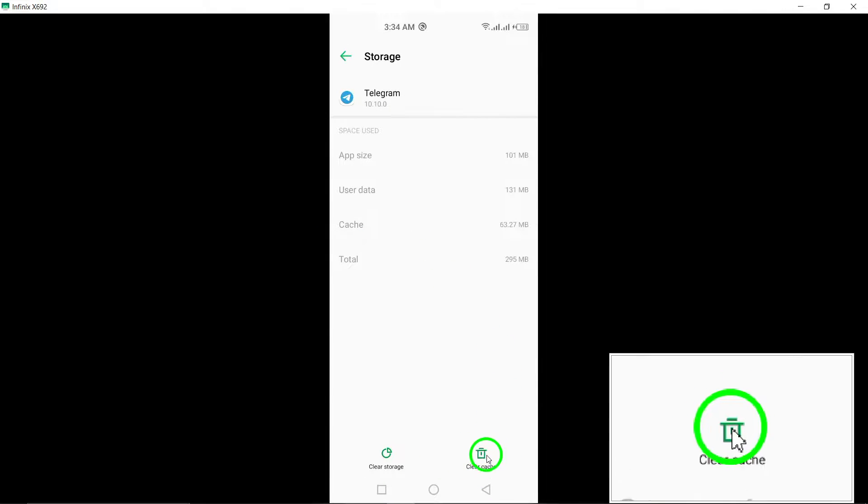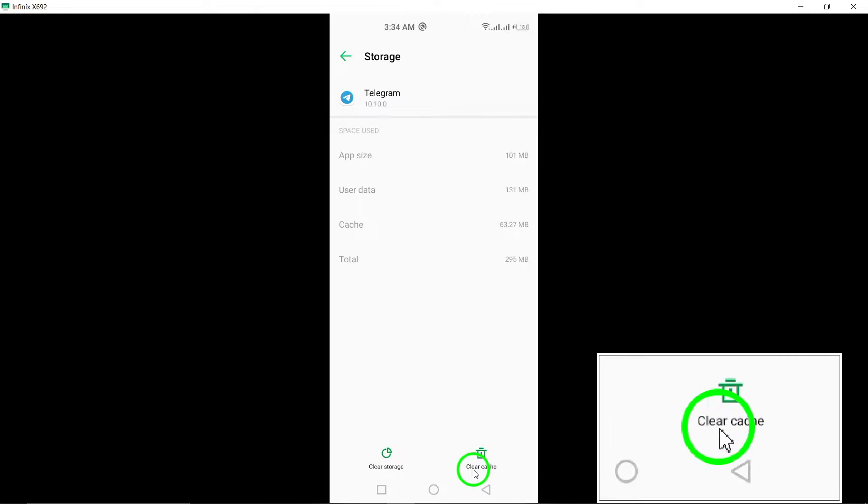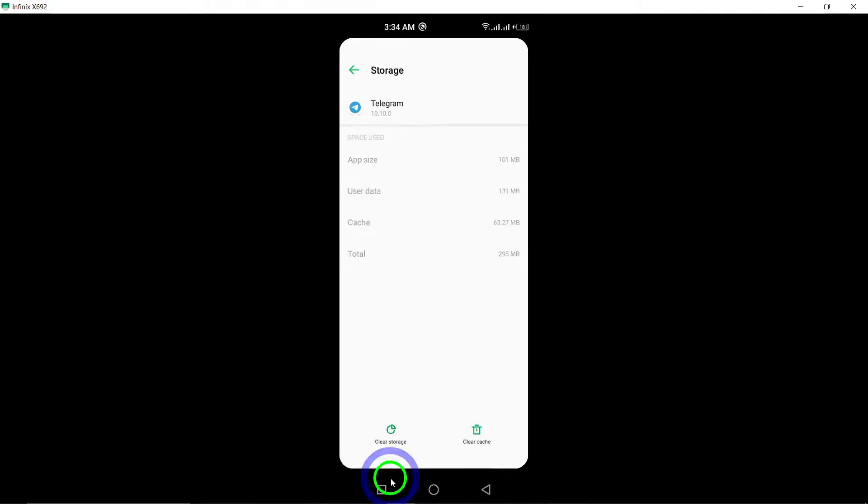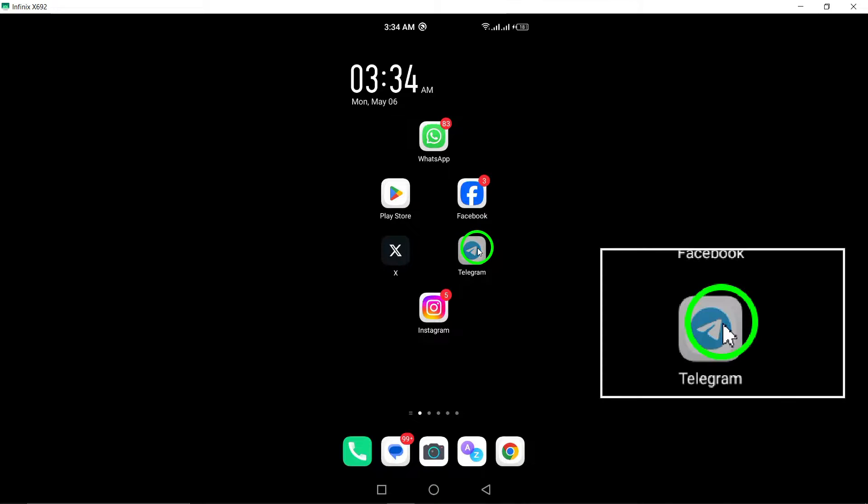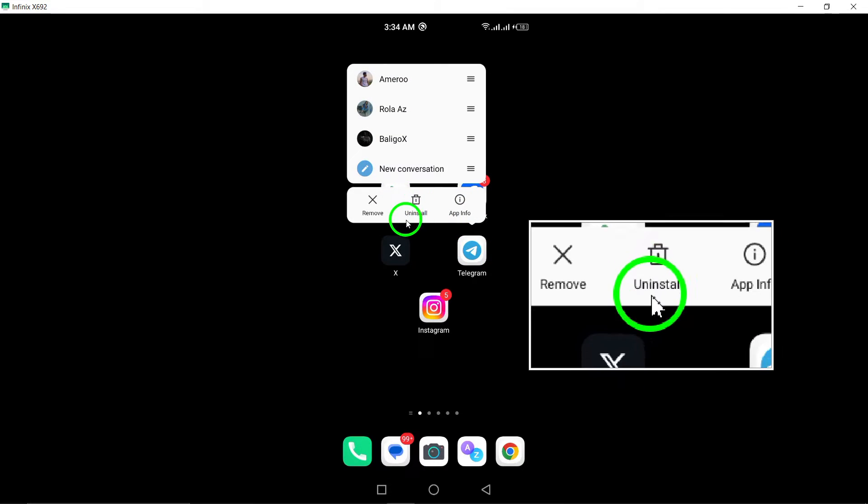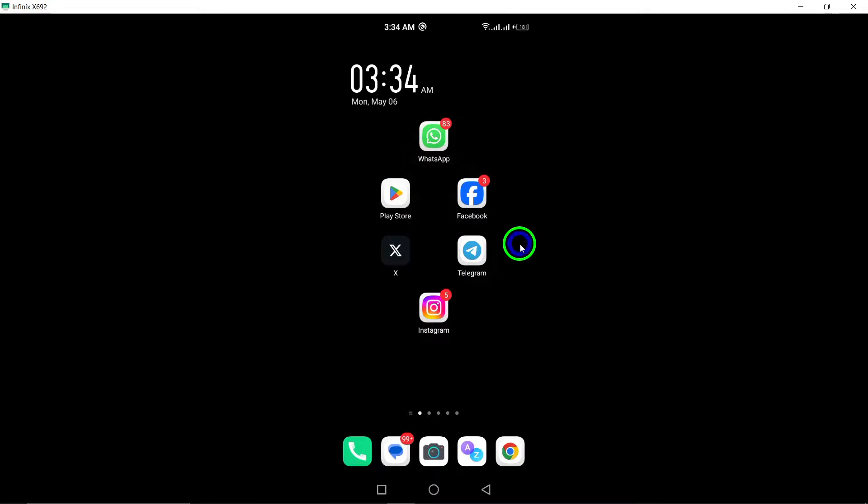This can help eliminate any temporary data that might be causing the app not to open. If you have an unofficial version of the Telegram app installed, consider deleting it and retry opening the official version. Unofficial versions may cause conflicts with the app's functionality.